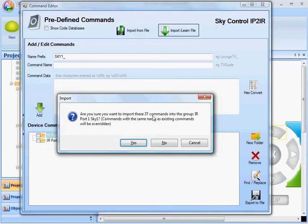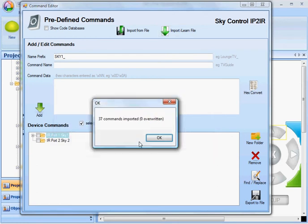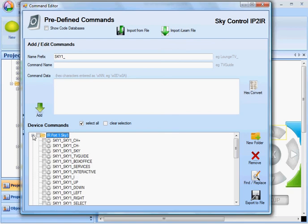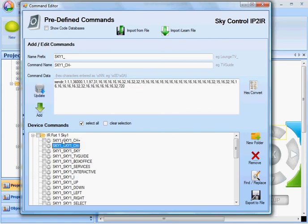And it's going to import these 37 commands into the group IR Port 1 Sky 1. Yes, and you can see all my commands are now there with the name prefix sky1, coming out of Port 1, which is the 1 colon 1.